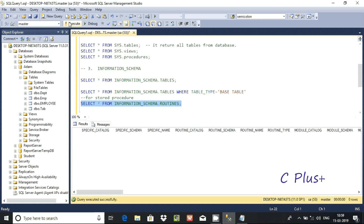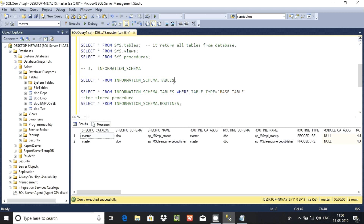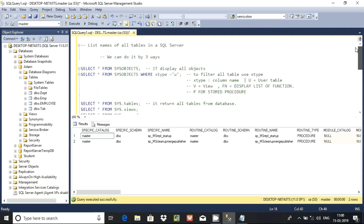If you want to check stored procedures using INFORMATION_SCHEMA, you have to use INFORMATION_SCHEMA.ROUTINES. Switching to master database and executing shows the stored procedures listed. So these are the three ways to check tables, views, and functions in Microsoft SQL Server.